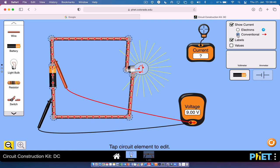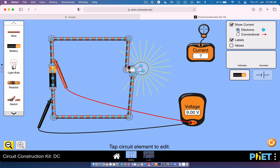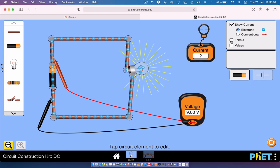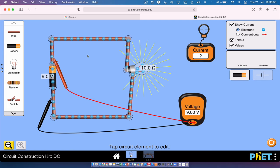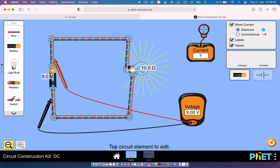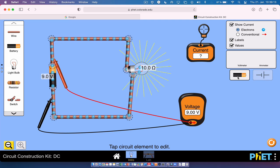Over here you can show current as electrons or as conventional current depending on how your teacher wants it — conventional current flows in the opposite direction. There are also labels showing element names and values: you can see it's a 9-volt battery and a 10-ohm resistor — omega is the symbol for ohms. You can also switch from the realistic view to the circuit diagram view.